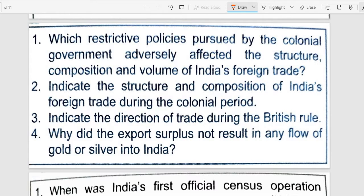The restricted policy was put on production, trading, and tariffs. Foreign goods were given free duty — no tax. So the policy restricted quantitative production, which had a very big effect on trade structure, composition, and volume. This was a negative impact.